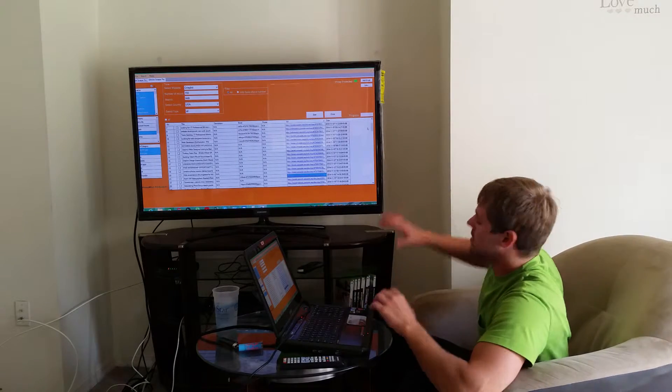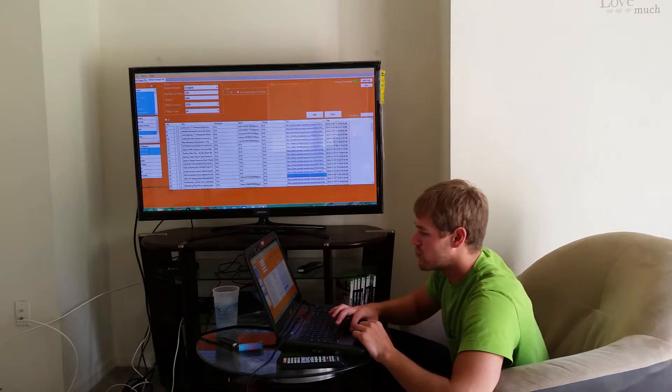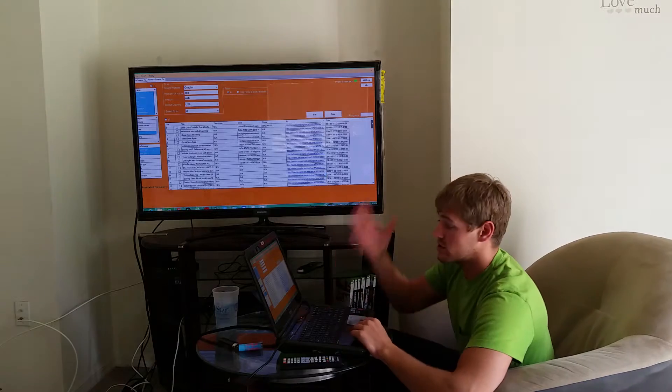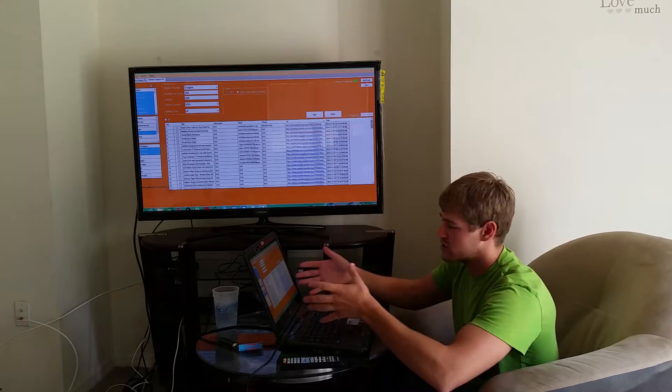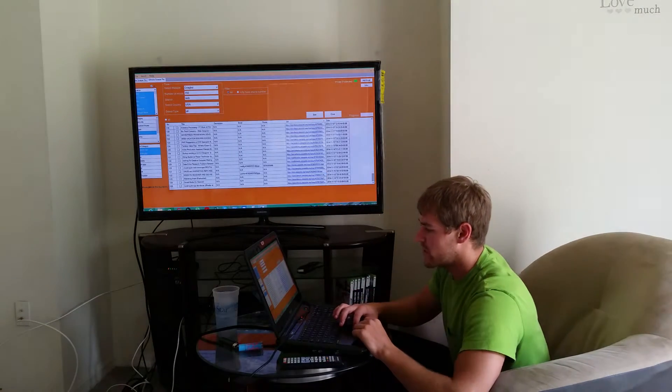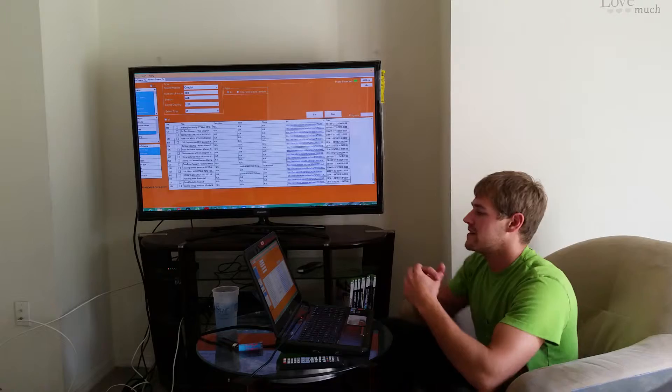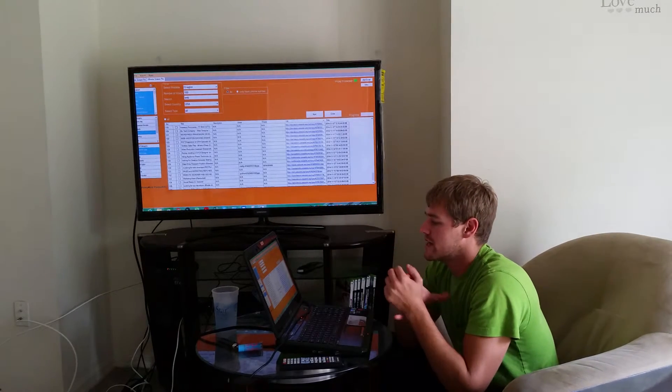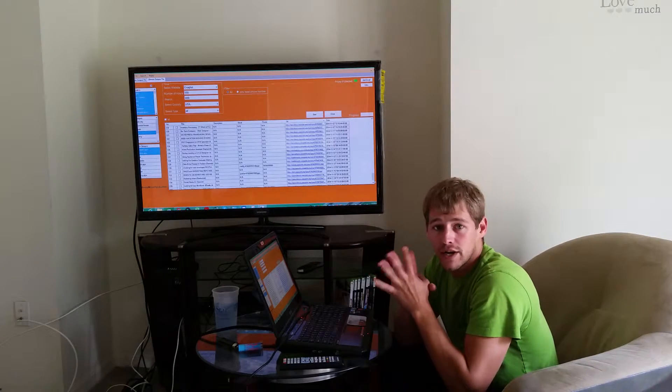Here we have some leads pulled up from Craigslist and Carlos is doing a search. I'm just jumping right on it. We have 135 leads that have been posted in the last 150 hours.